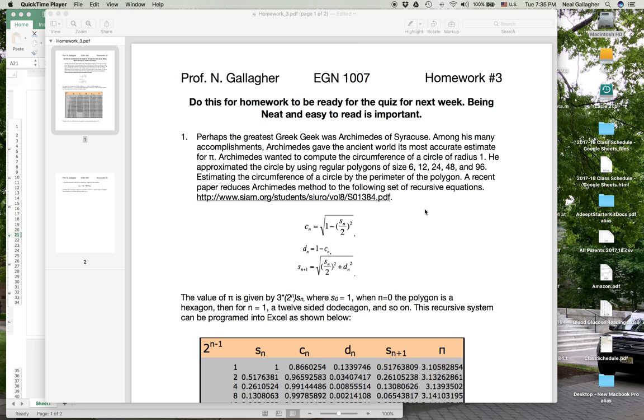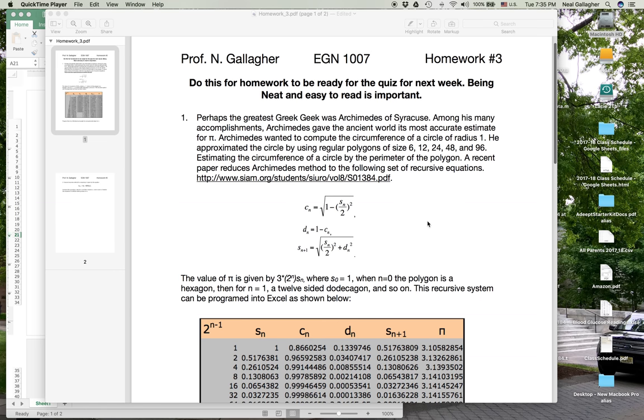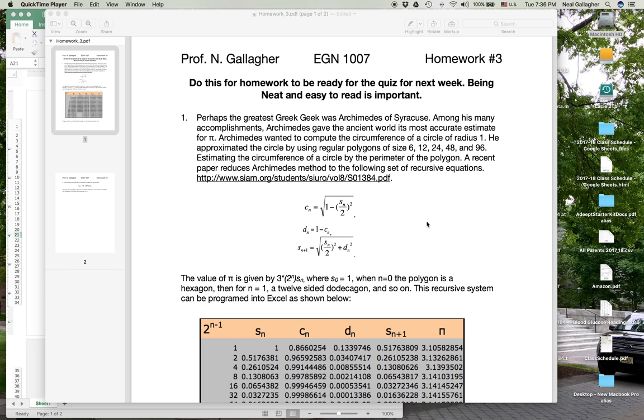The first problem has to do with the method proposed by Archimedes of Syracuse to find the value of pi. Pi is the ratio of the circumference of a circle divided by the diameter of the circle. What Archimedes did was he said, if I can figure out how to compute the perimeter of a regular polygon where that regular polygon approximates the circle, and I make that regular polygon look more and more like a circle, then the value I'm getting for the perimeter should help me estimate the circumference of the circle and determine the value of pi.